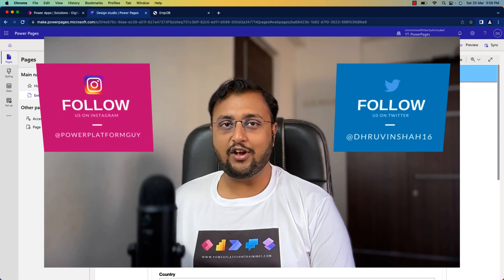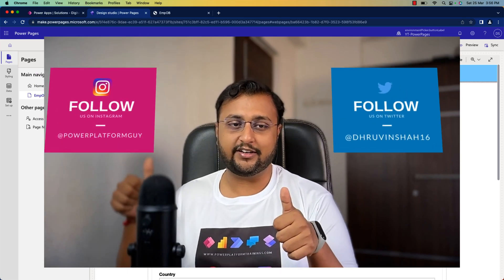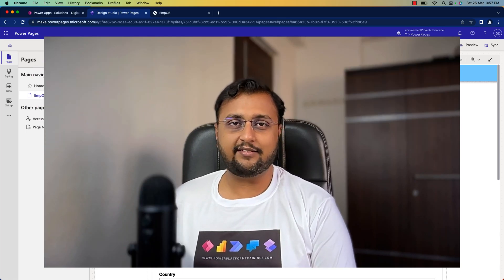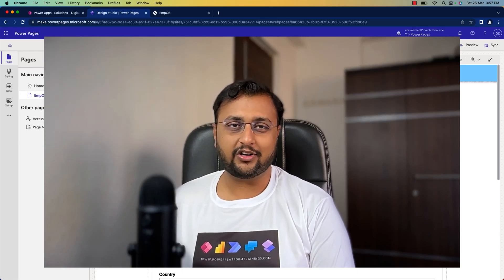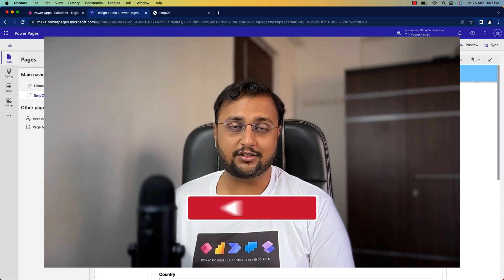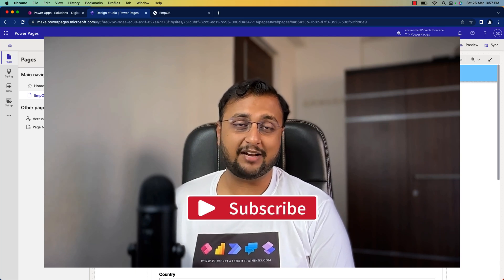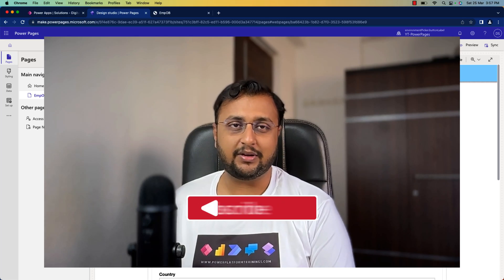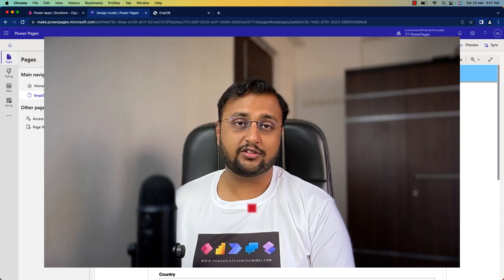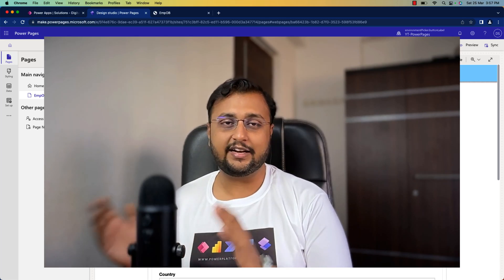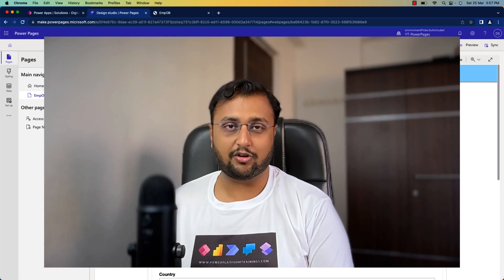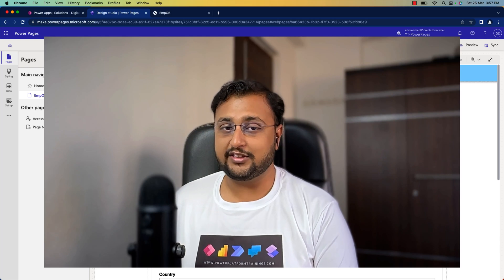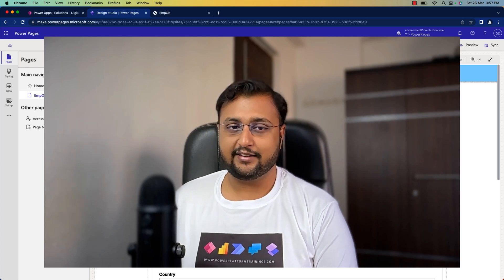But before that, if you haven't followed me on my Instagram and Twitter so far, do follow me. Also, I have observed that 70% of you are watching my content, but only 30% of you have subscribed to my channel. So make sure that you subscribe to my channel, as this is helping me to survive and create amazing content. Please do support on this journey. So without further delay, let's get started.